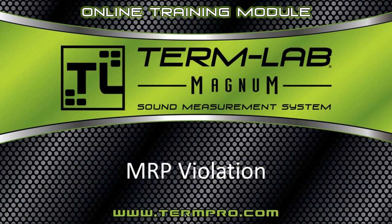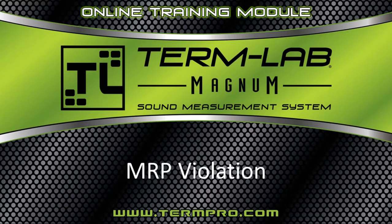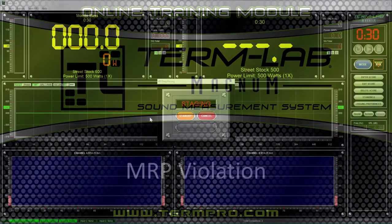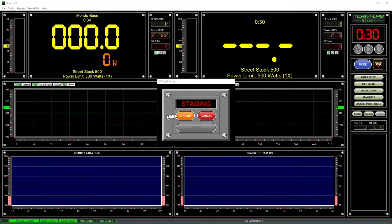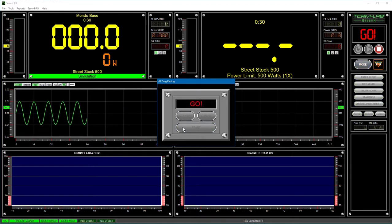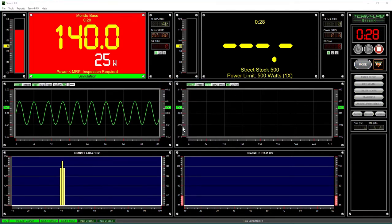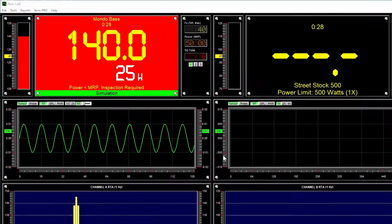MRP violations are generated by the new artificial intelligence features in TermLab. MRP stands for minimum required power. An MRP violation will occur whenever the SPL is greater than what TermLab believes is possible for the measured power. This can happen if you are only measuring power from one amplifier in a multi-amp system.